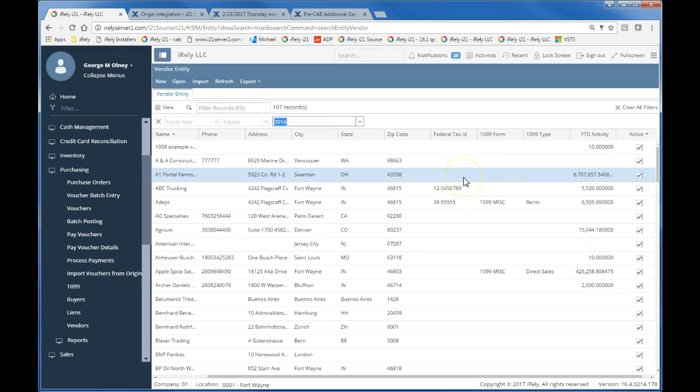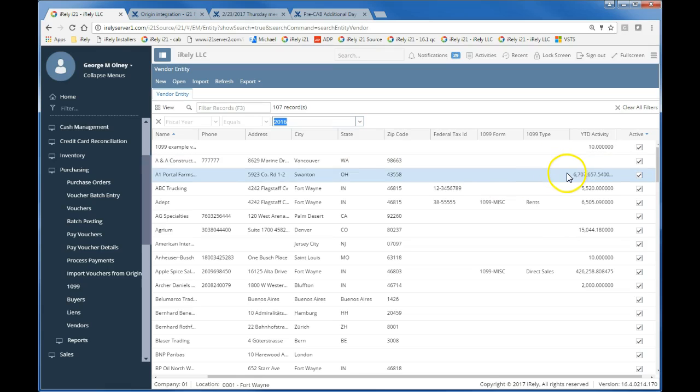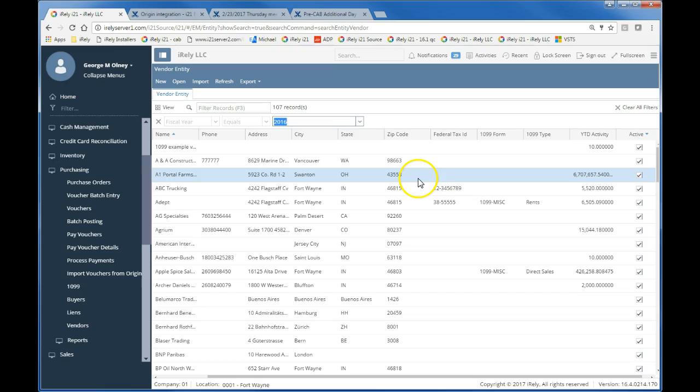So this particular vendor would be of interest to me because I don't have a federal tax ID. I paid them a large sum of money, and I don't have a 1099 form check.